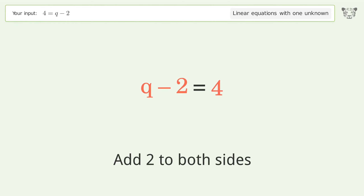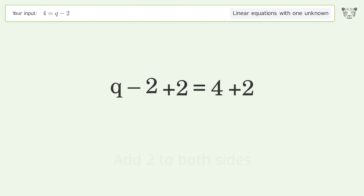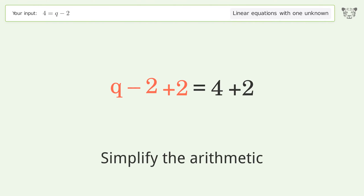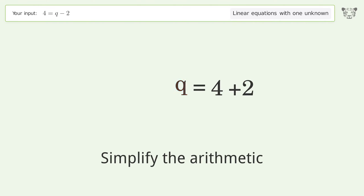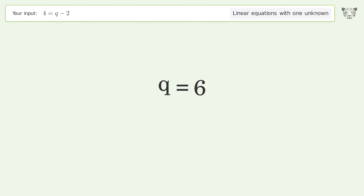Simplify the arithmetic, and so the final result is q equals 6.